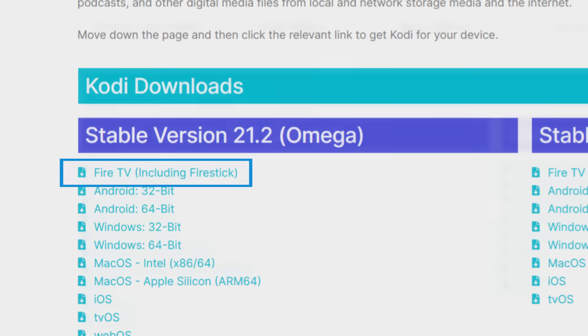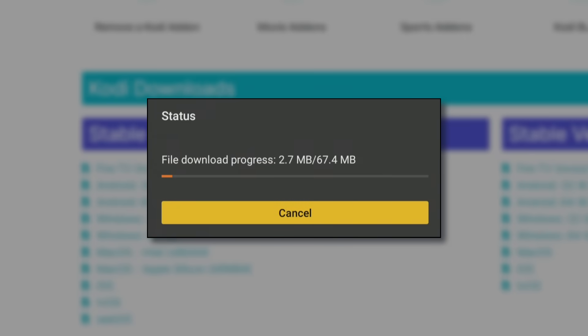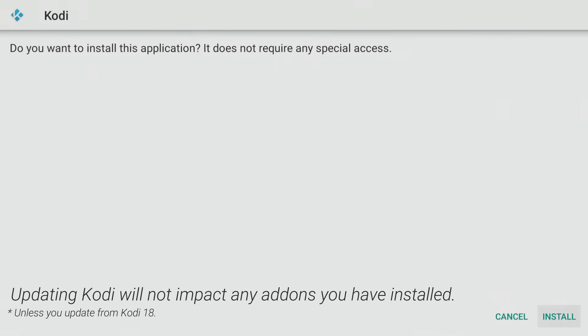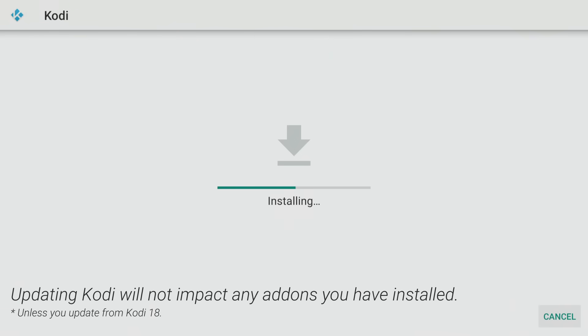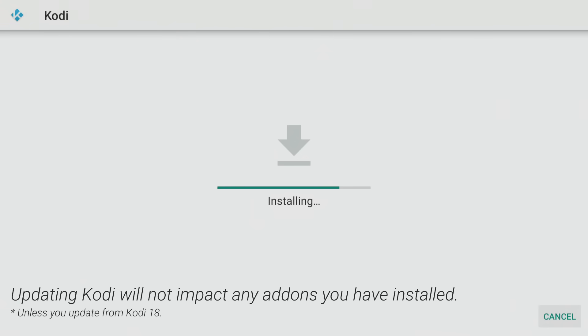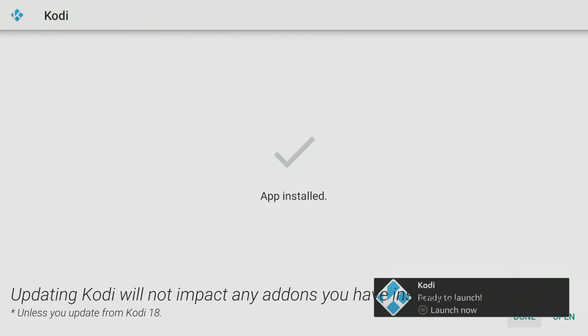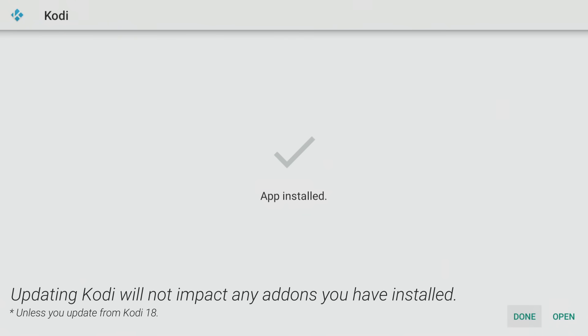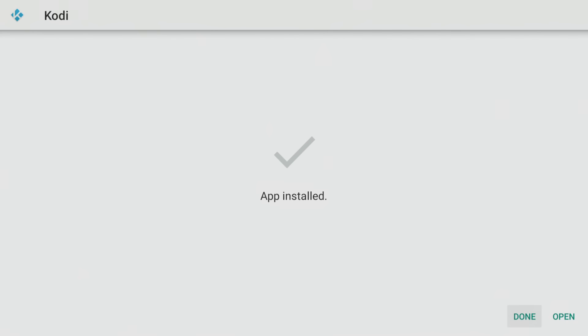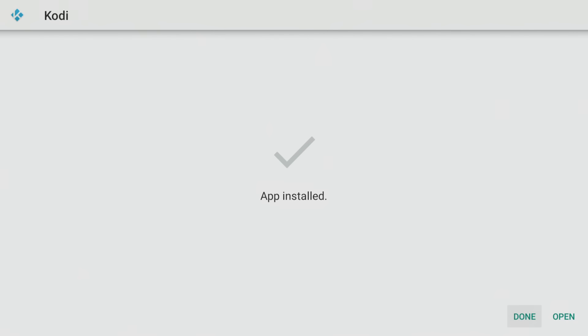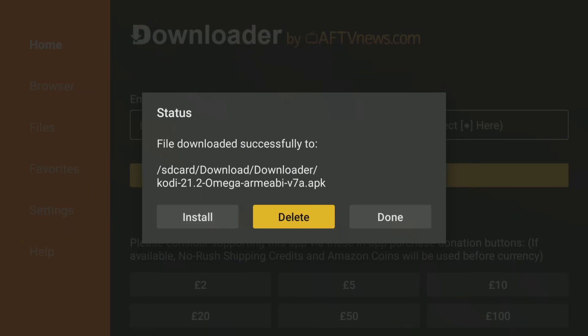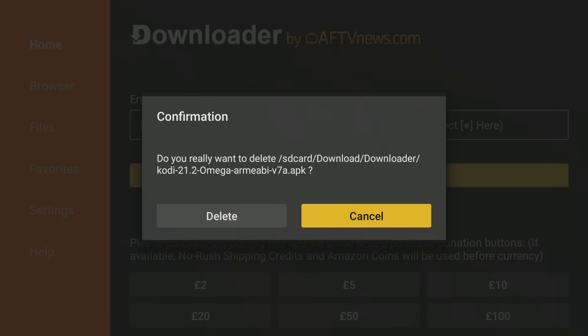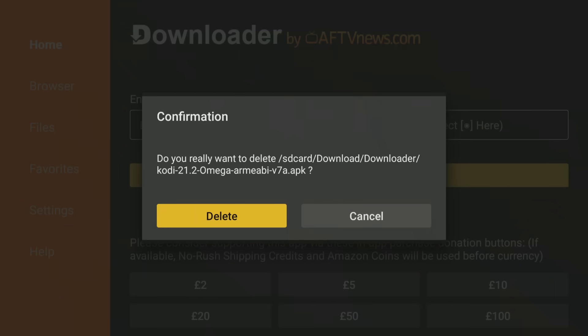Click Install to install or update the app. If you already have Kodi installed, updating it to the latest stable version won't impact any previously installed add-ons, as long as you're not updating from Kodi 18. Once installed, click Done, and then delete, and delete again to delete the installation file as it's no longer required.